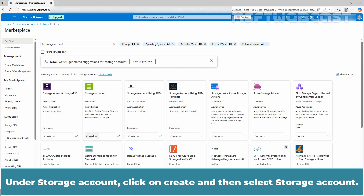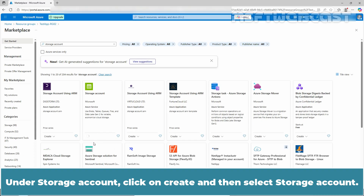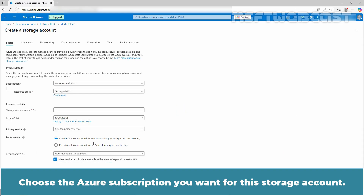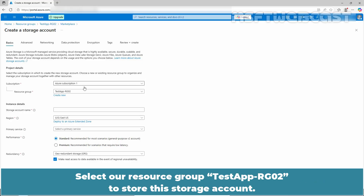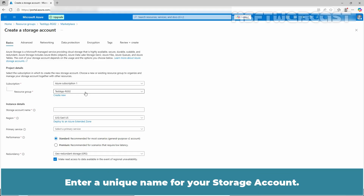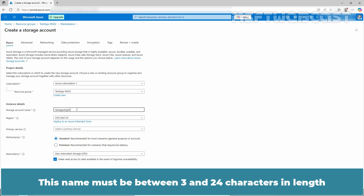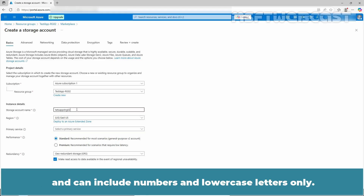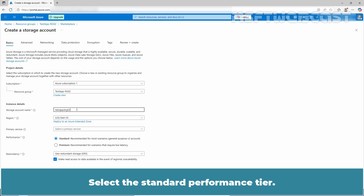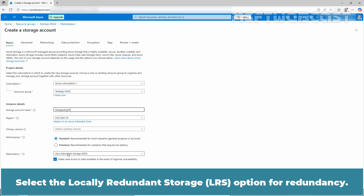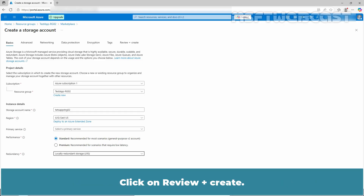Under storage account, click on create and then select storage account. Choose the Azure subscription you want for the storage account. Select the testapp-rg02 resource group, enter a unique name for your storage account — this name must be between 3 and 24 characters in length and can include numbers and lowercase letters only. Select the standard performance tier and locally redundant storage option for redundancy. Click on review plus create.